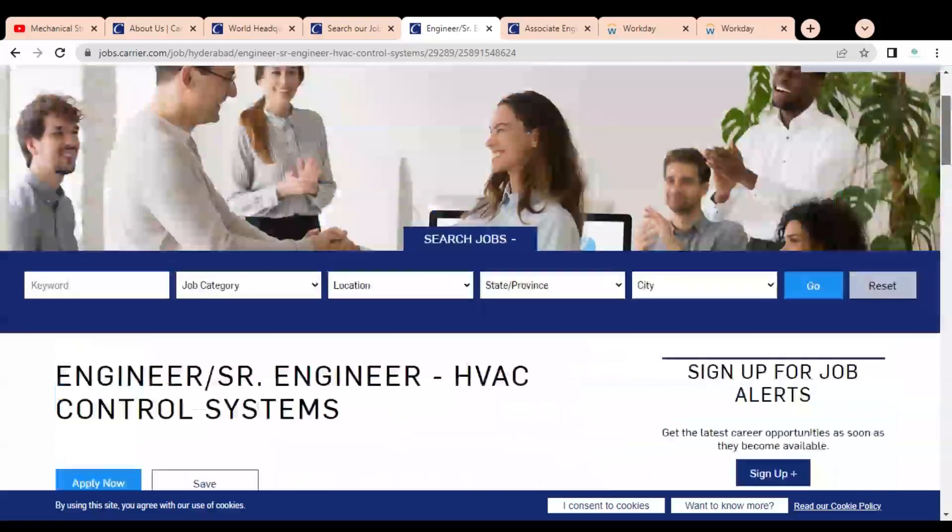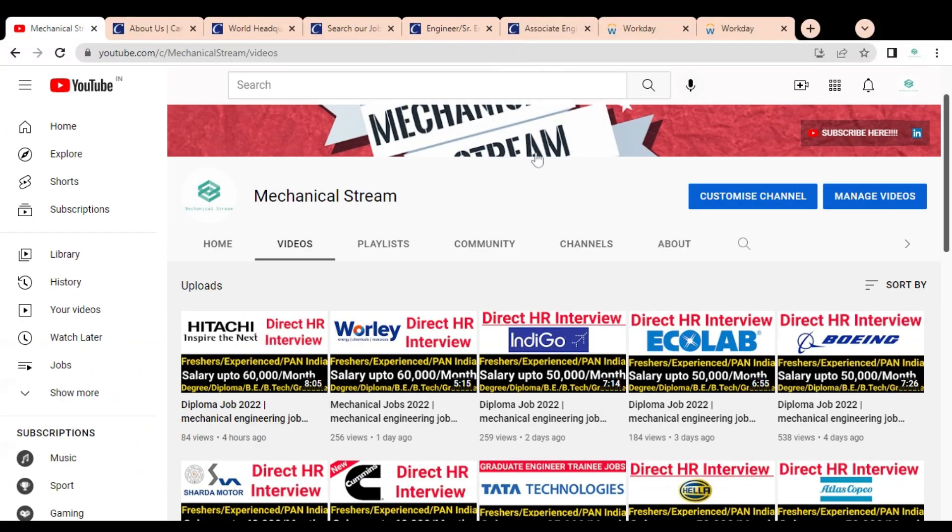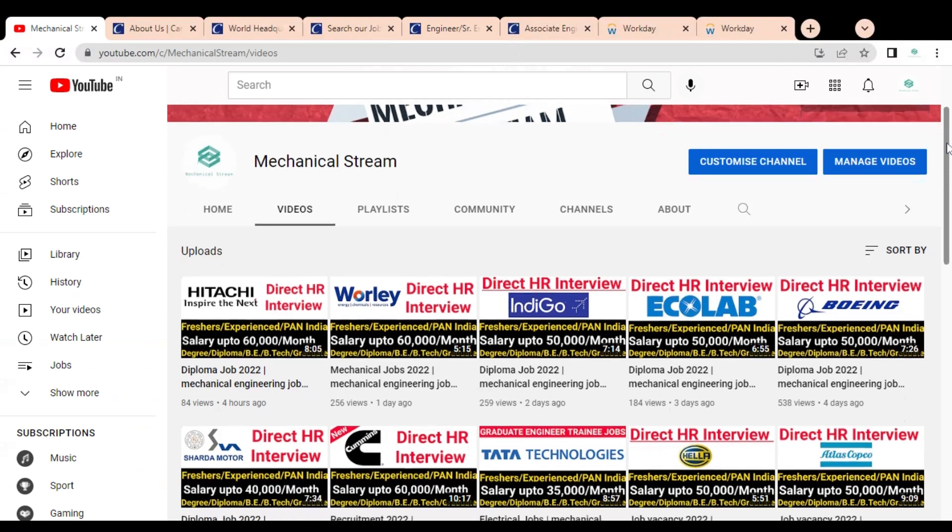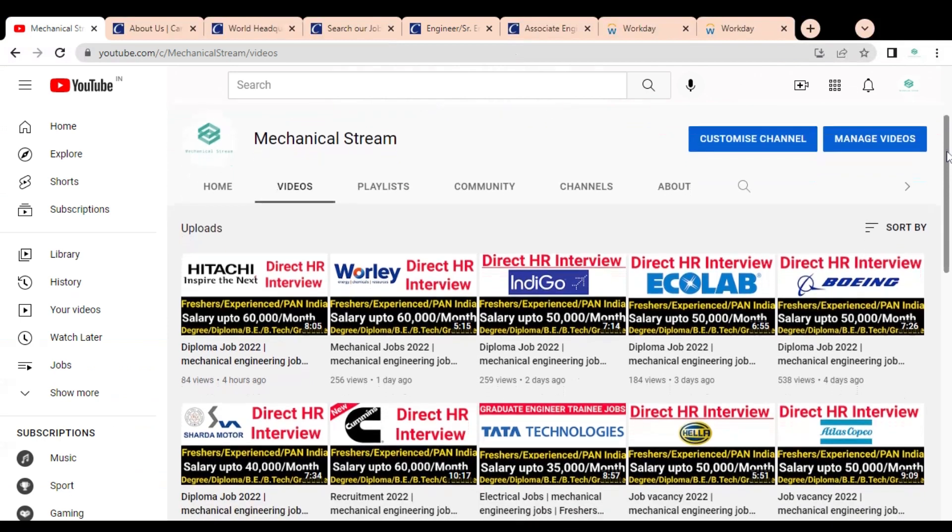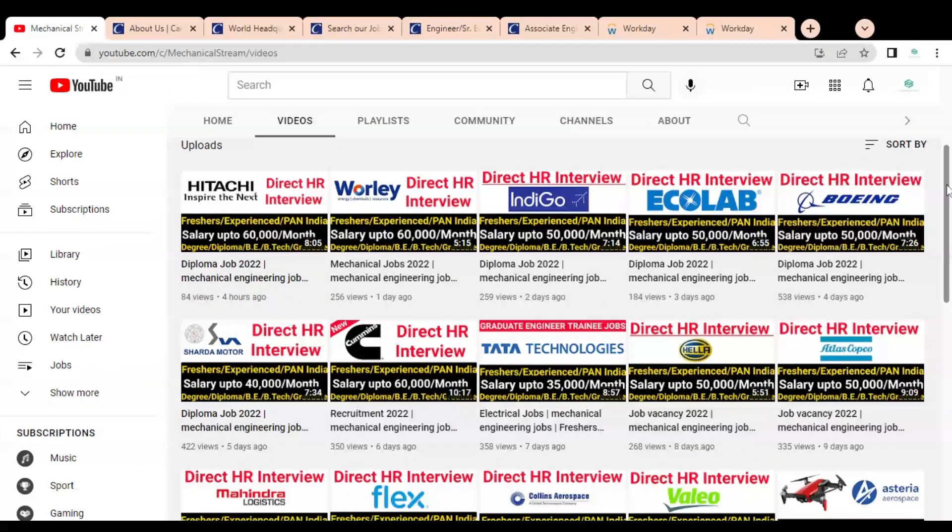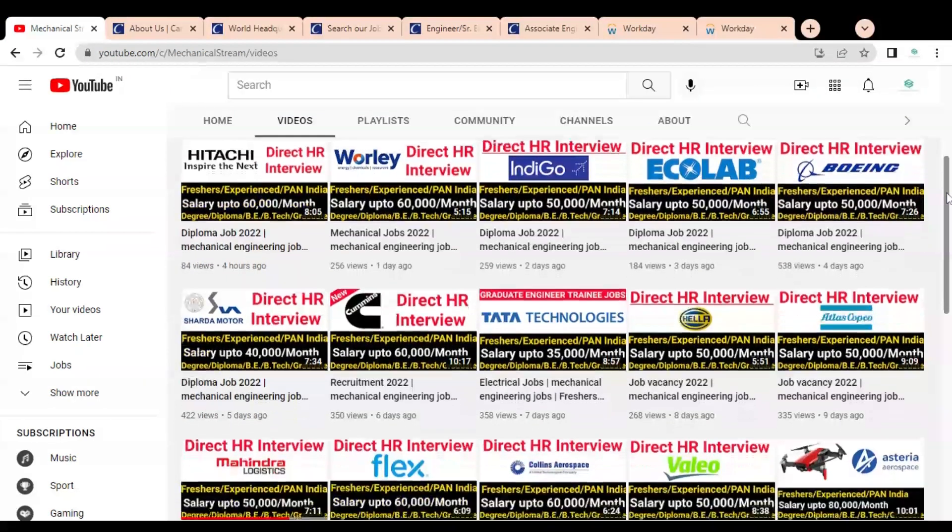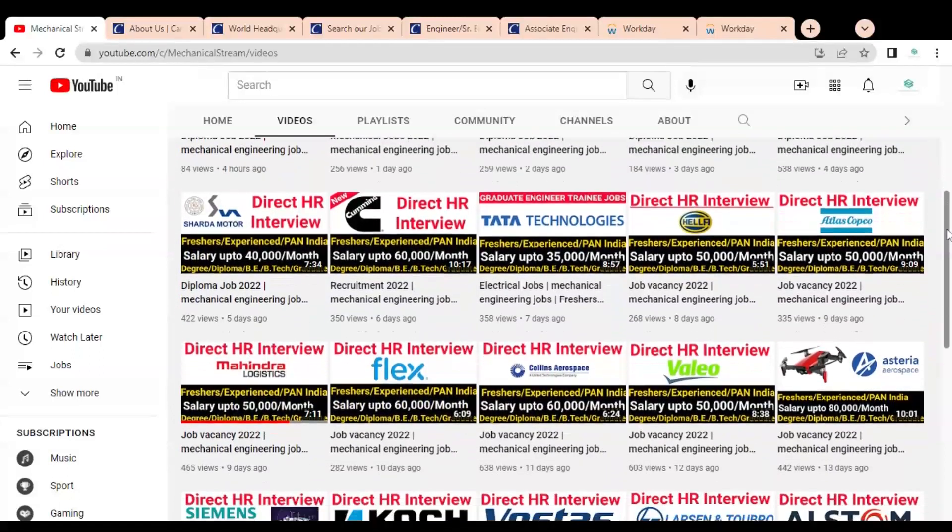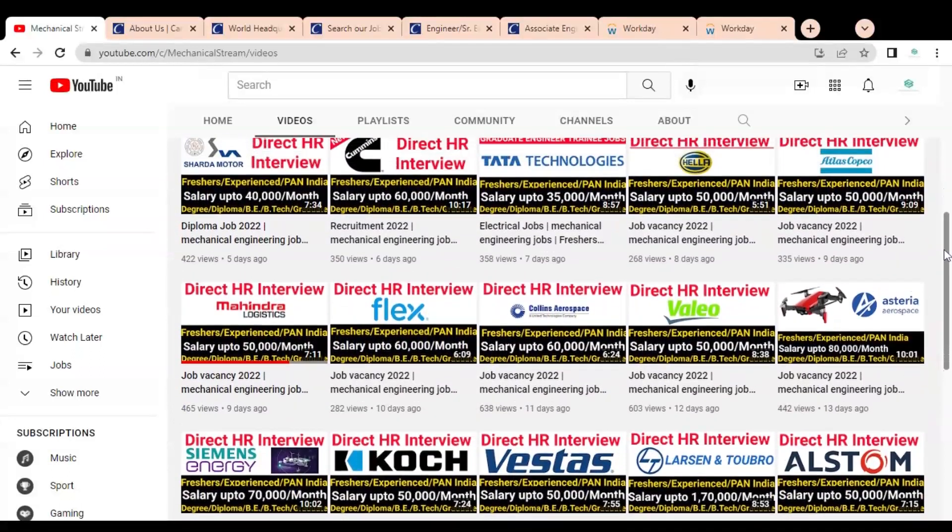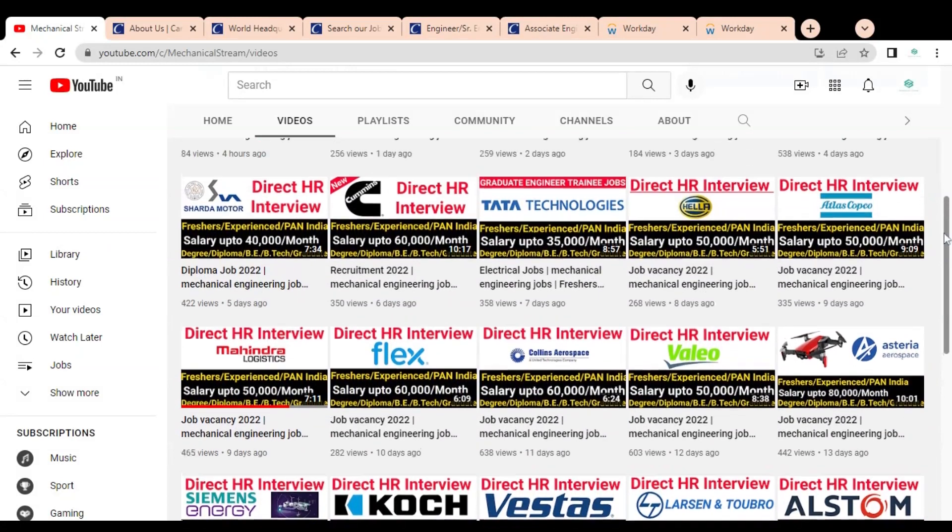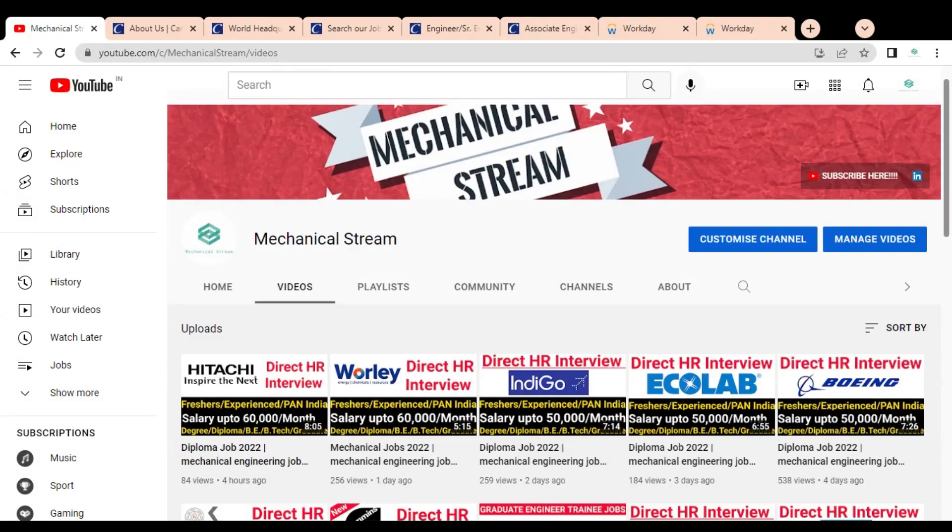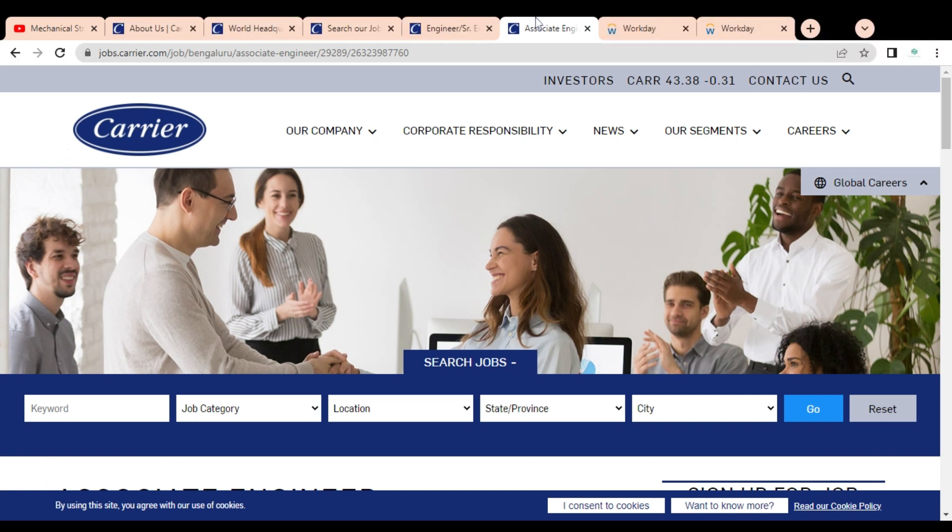Before going to check the job opportunity available for freshers, please subscribe to Mechanical Stream to receive notifications of our latest videos. Also please like and share this video with your network so that everyone can get the advantage of this video. Please subscribe to Mechanical Stream, it will motivate us to create more job-related videos for you.